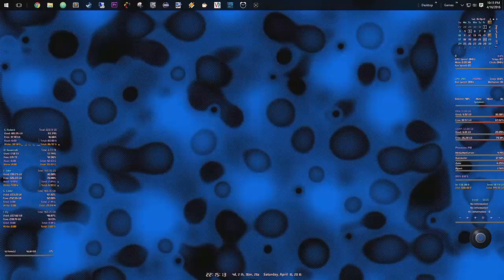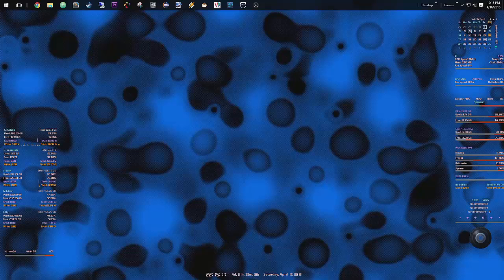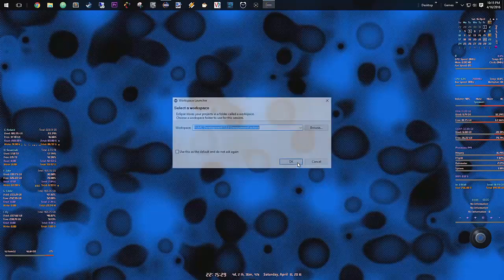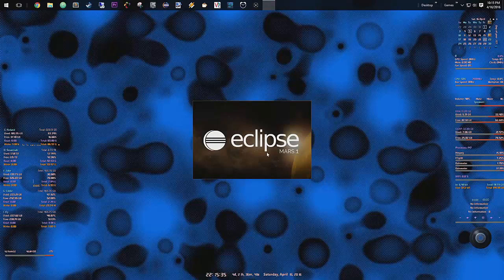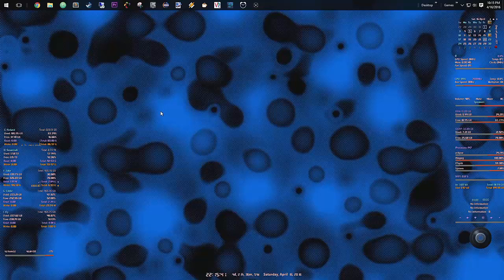Hey everyone, Neal here, coming back with another episode of Minecraft Modding. This is my second time doing this video, because last time my mic wasn't working, so I recorded about 35 minutes of absolute garbage and it didn't come out. But that's okay, I think I figured it out, it's working.